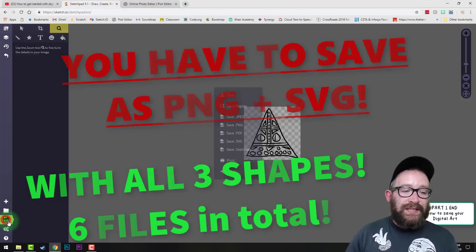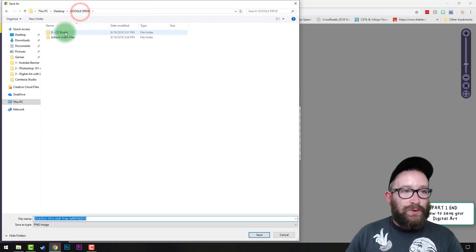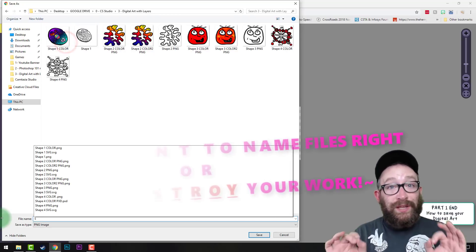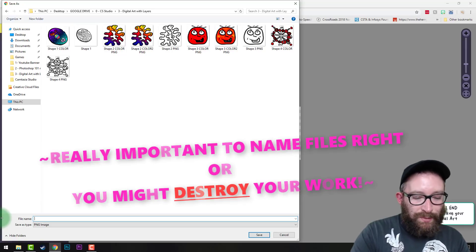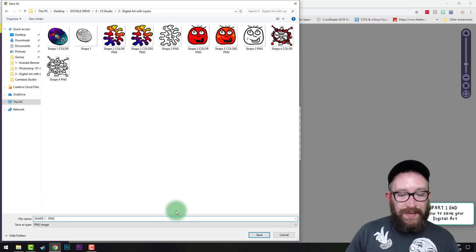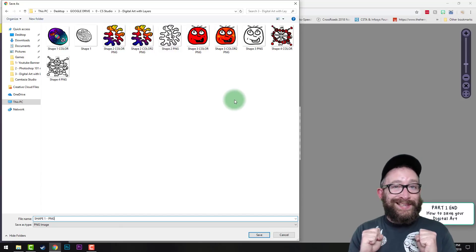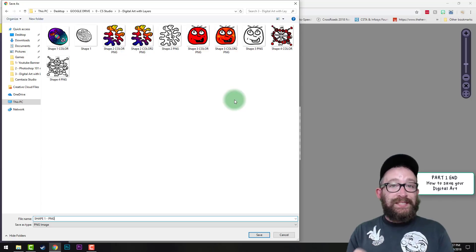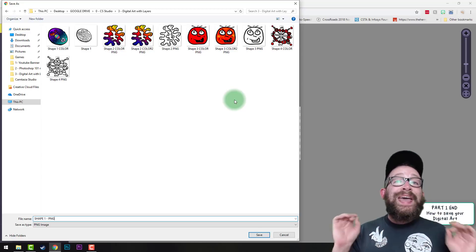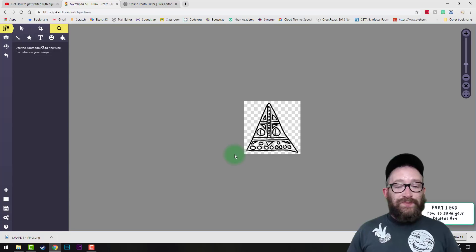You're going to make three shapes, so you'll do this three times. First, click Export and save as a PNG. Go to Google Drive, go to CS, and make a folder called '3 - Digital Art with Layers'. Name your file 'shape1PNG'. The reason it's important to name your work differently is that if you give it the same name it will save over and delete your other work. Don't let that happen.